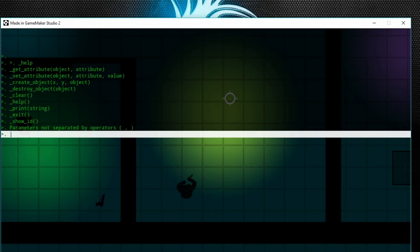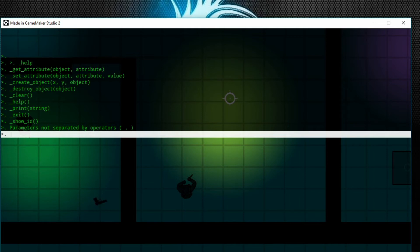So get_attribute is to get the value of a variable in an object. Say I want to get my HP—you already know it's 100, but say I want to get that.